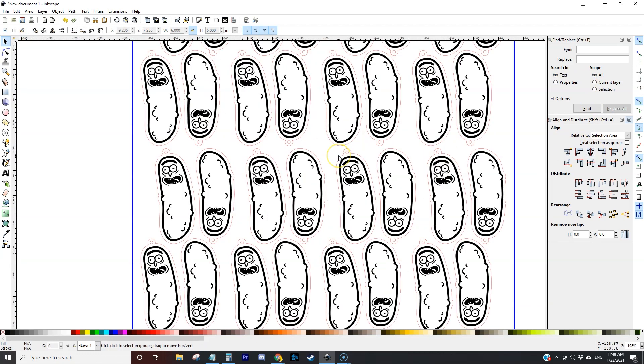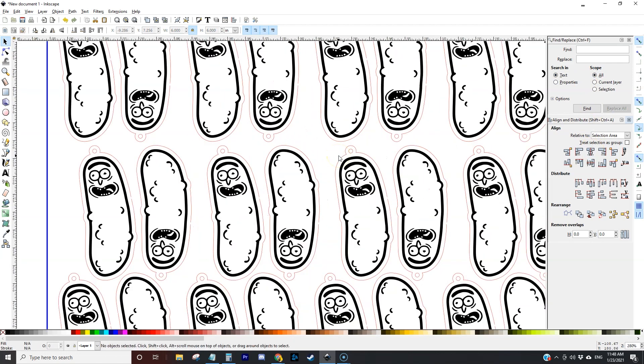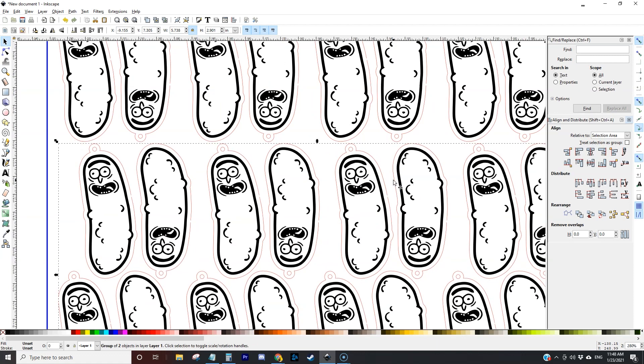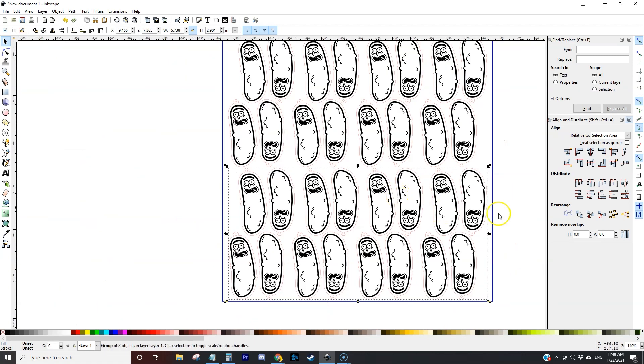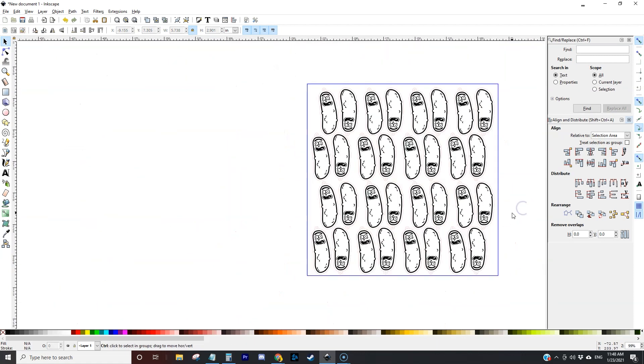Zoom in again. Oh yeah that looks a lot better. In fact we can nudge this up just a little bit. Something like that looks pretty good.